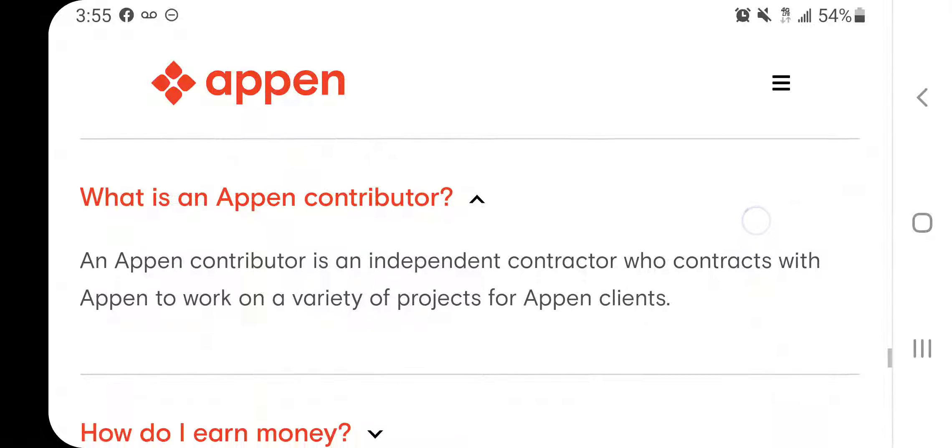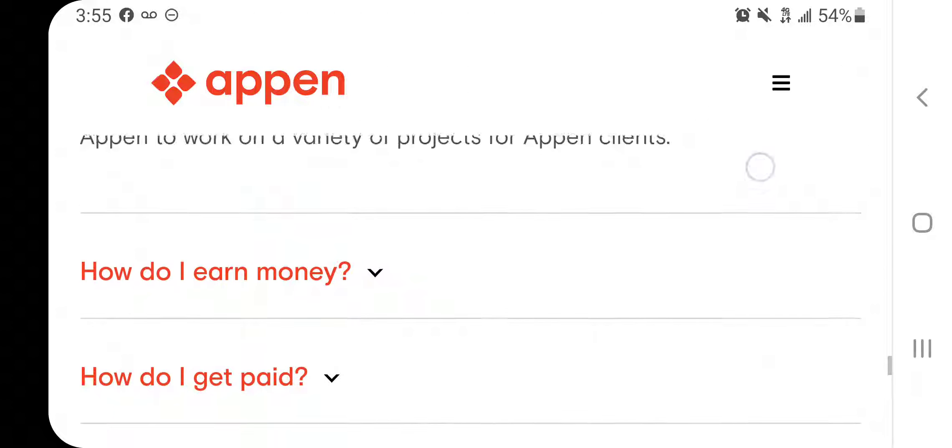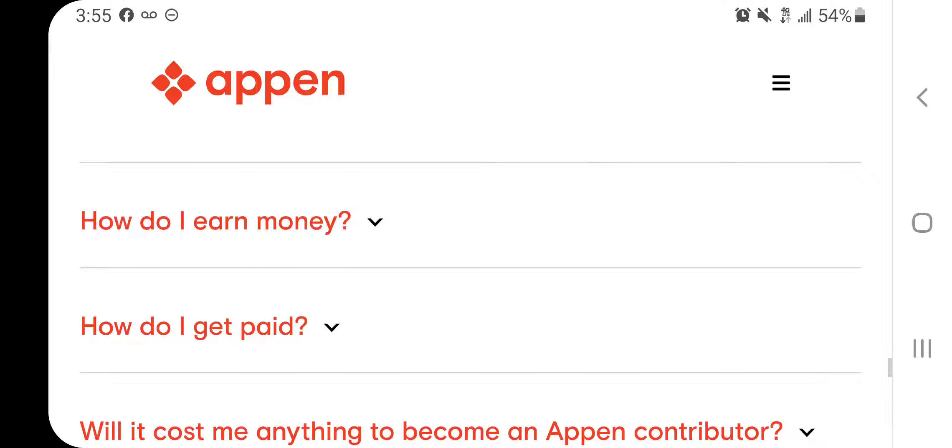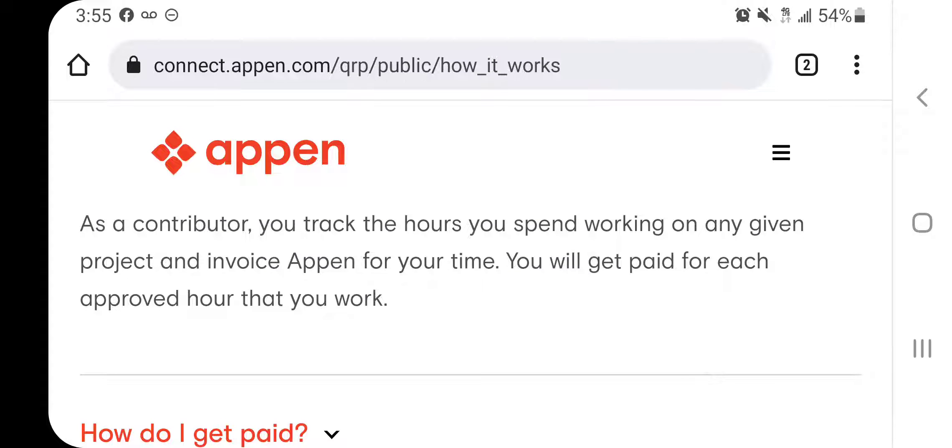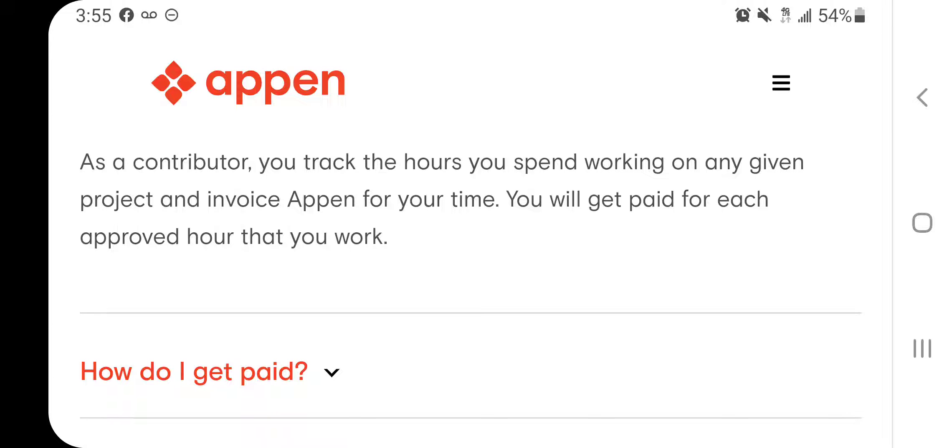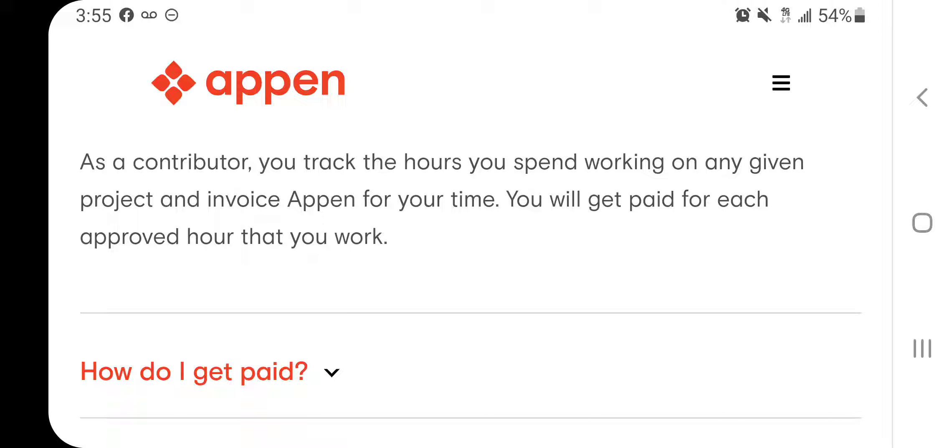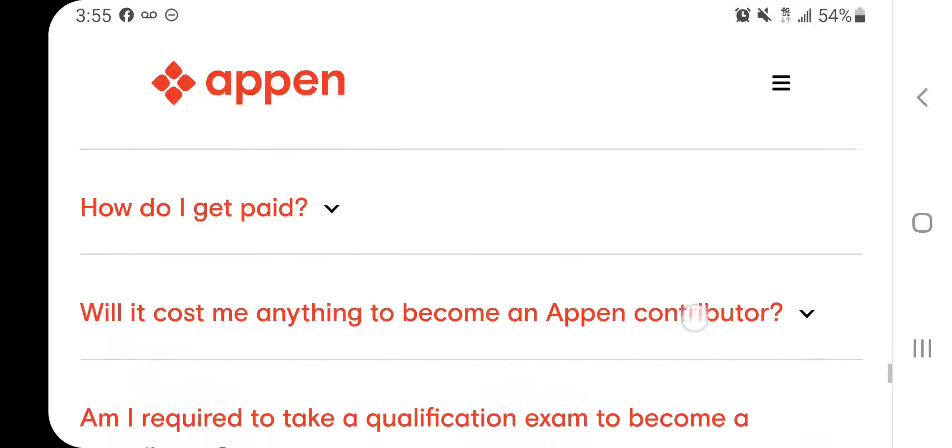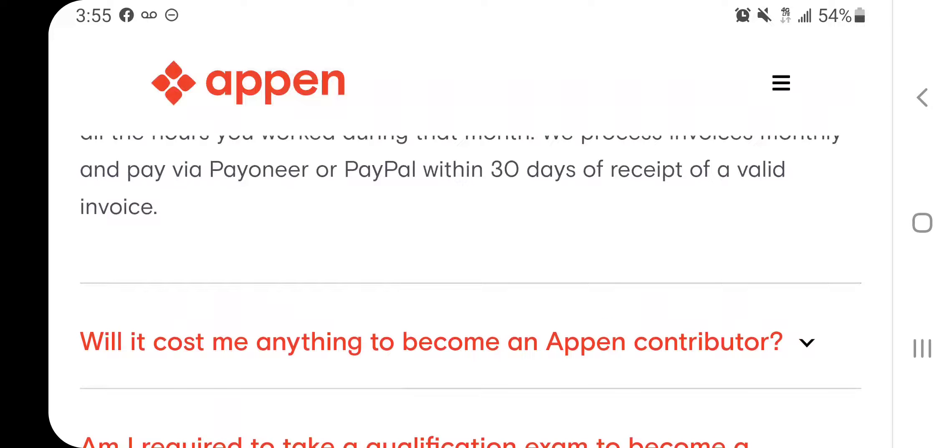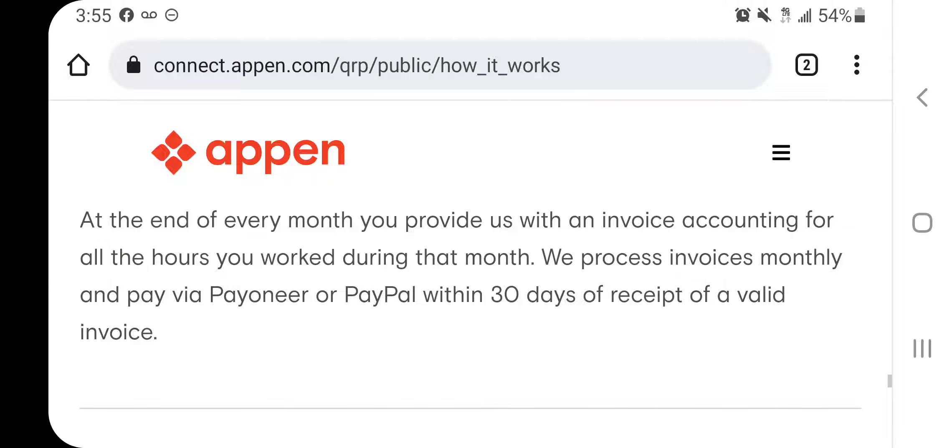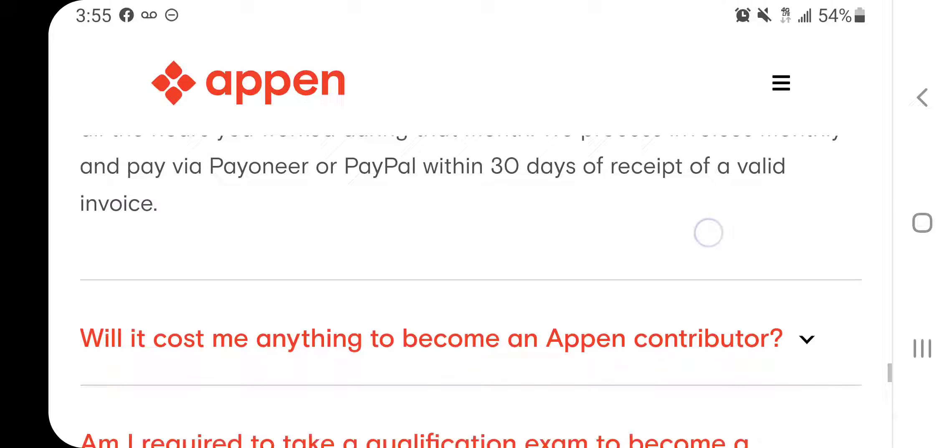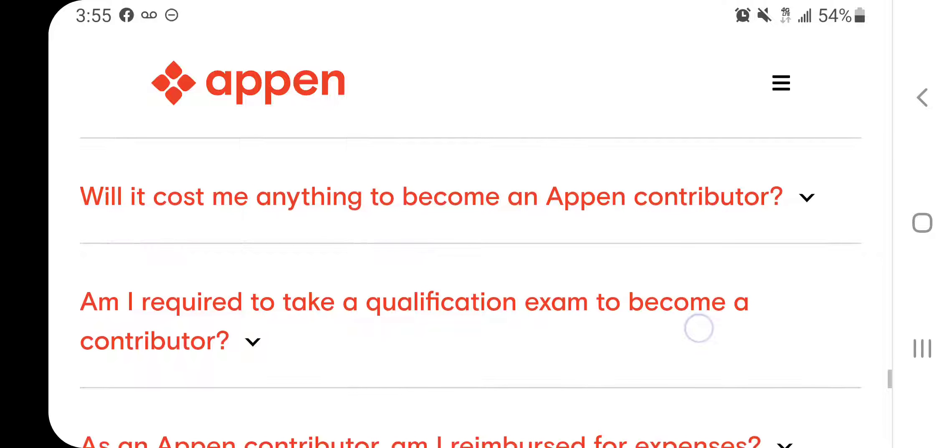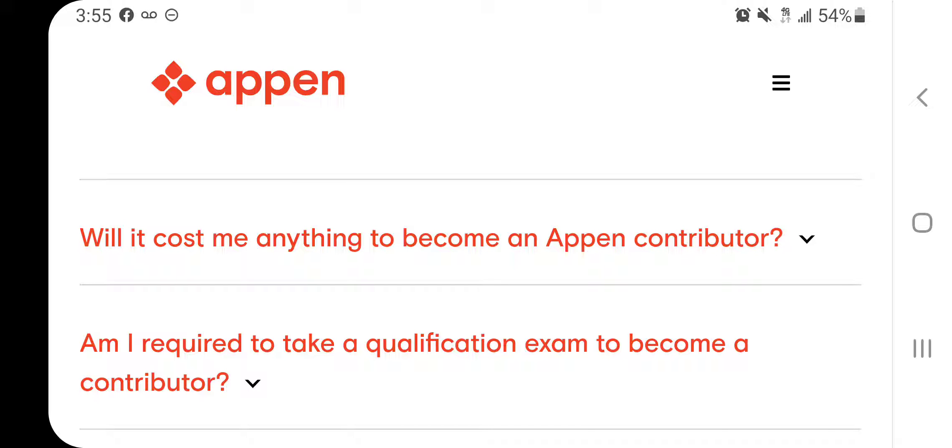And so here they're asking questions, answering some questions. An APEN contributor is an independent contractor who contracts with them to do a variety of projects. How do I earn the money? So like I said, it's every month. Sometimes it's hours, sometimes it's per project, per item, and then you're paid monthly. You're paid monthly through PayPal or Payoneer. Will it cost me anything to become a contributor? No, you do not pay to be a part of their projects at all.